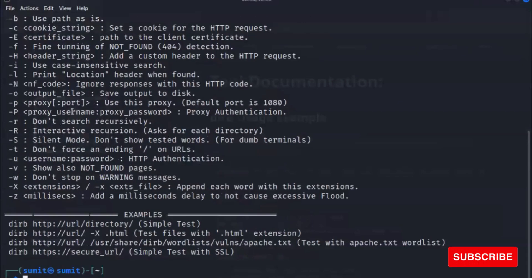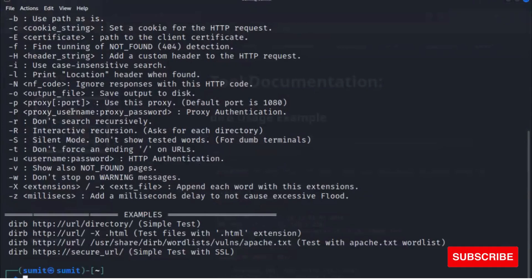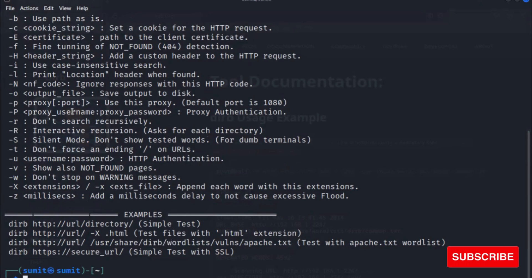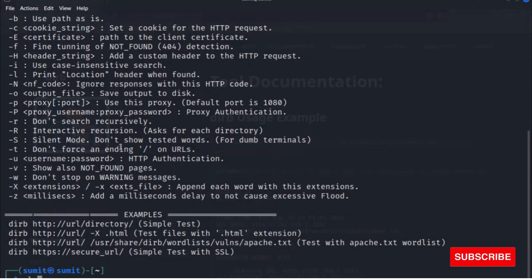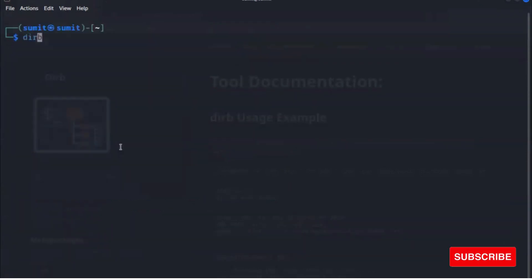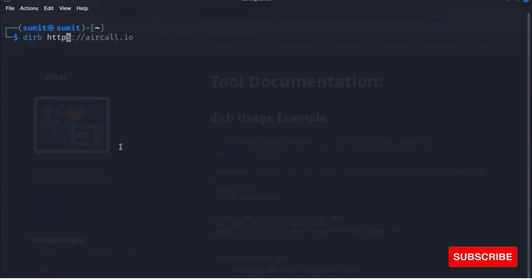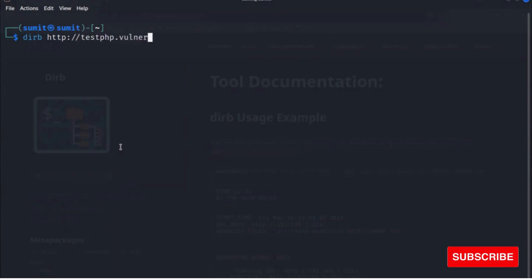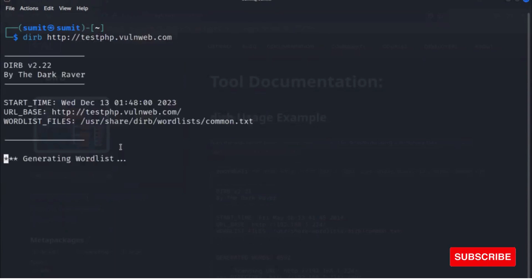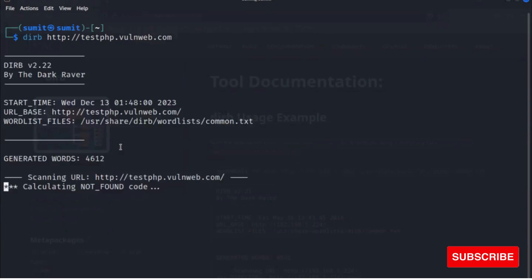If you want to create a simple scan using dirb, you can start your terminal and type dirb and just provide a domain name. So dirb and provide your domain name.